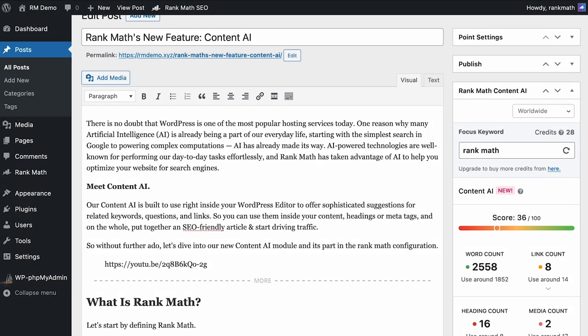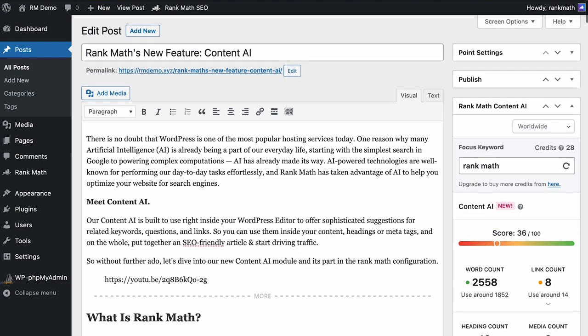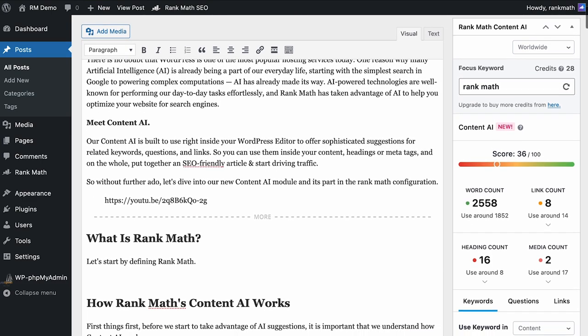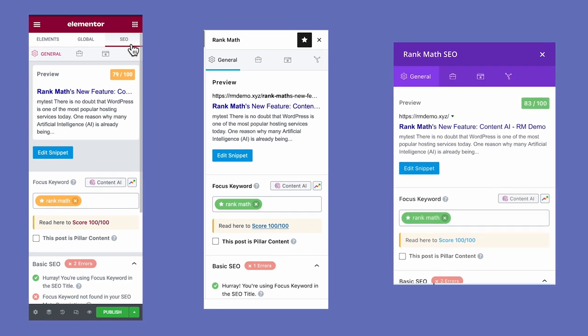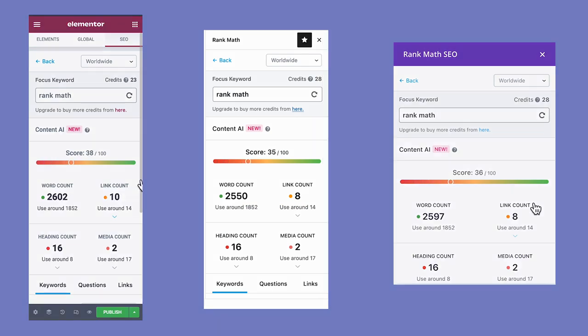Now, Content AI will be in your page editor. In the classic editor, it will appear in the sidebar. In Gutenberg, Elementor, and Divi, the Content AI button will be on the top of the focus keyword field in the general tab of Rank Math's Metabox.